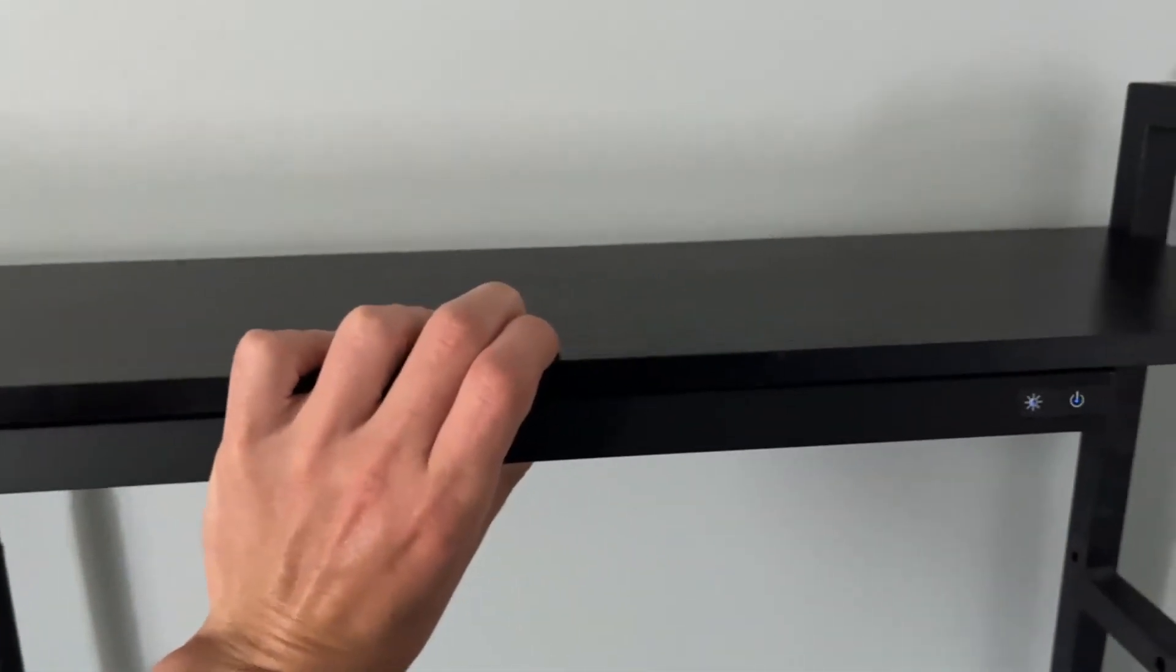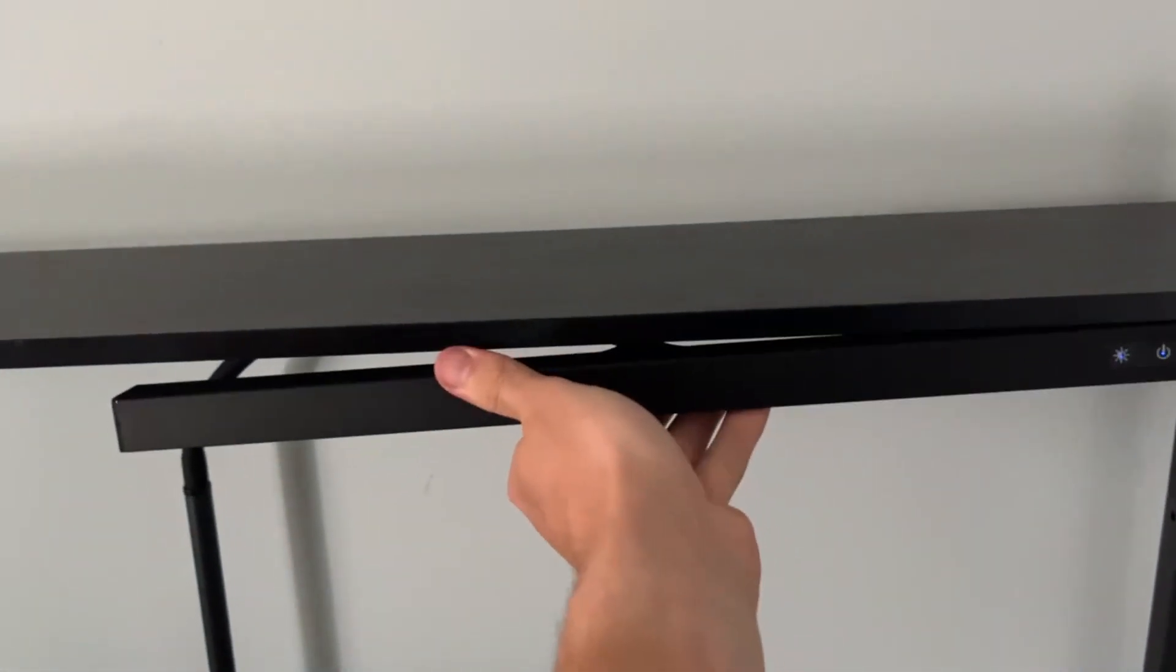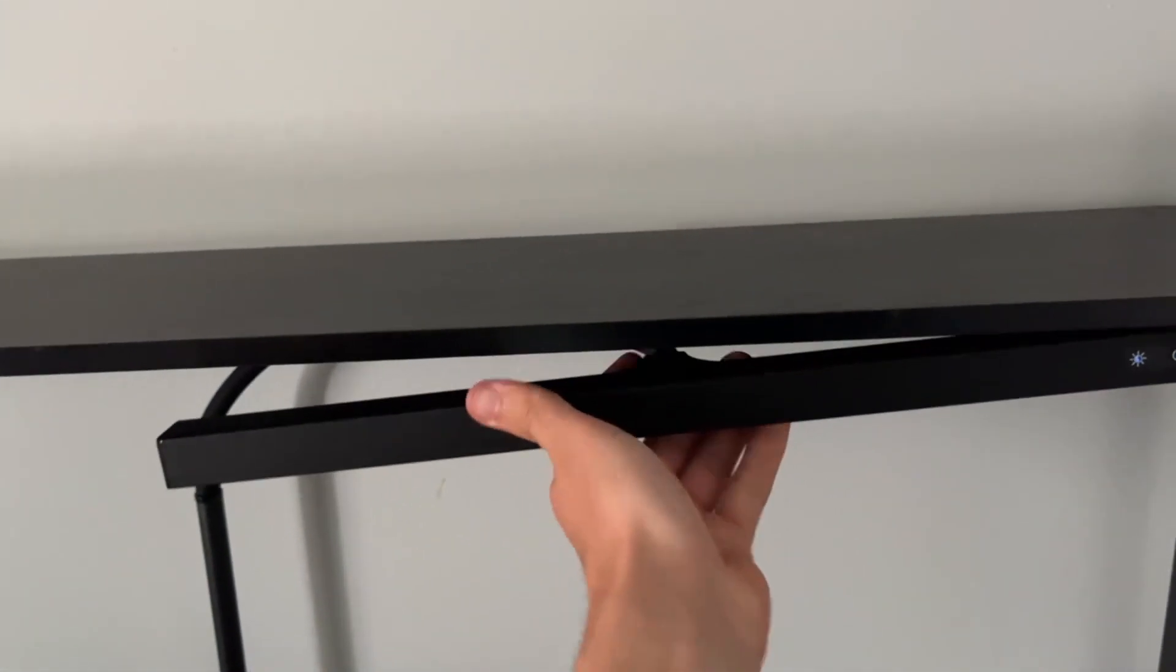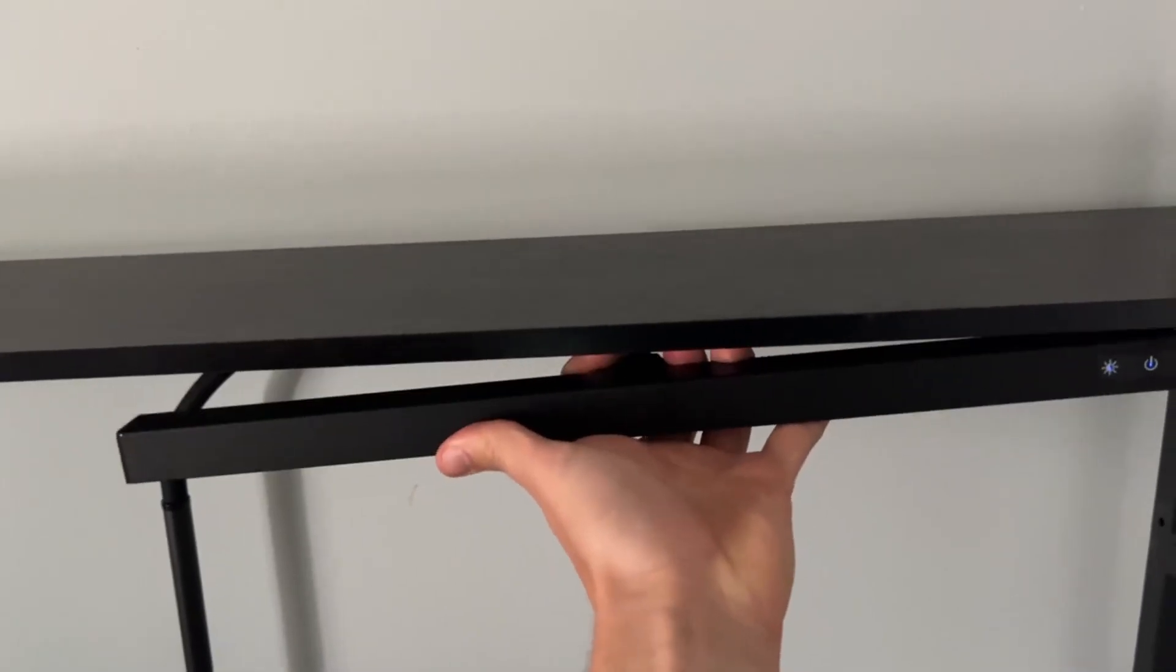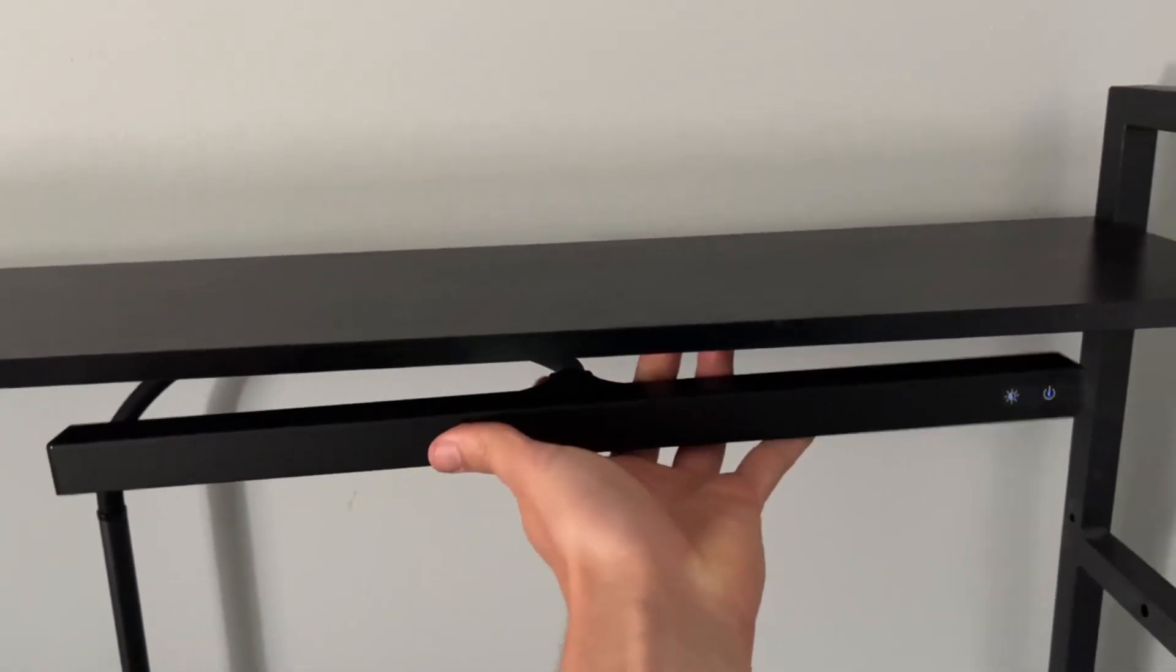Now, you can have it however you want. I try to make it to where it's even with this as much as possible. You just have to bend the little arm like that.